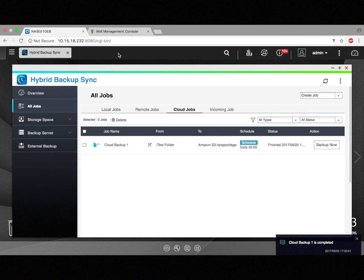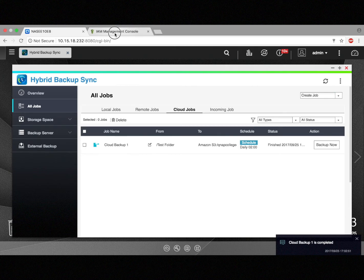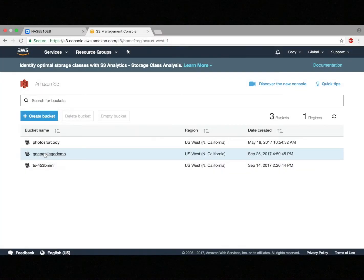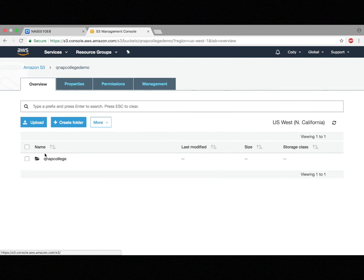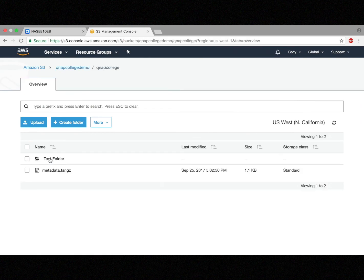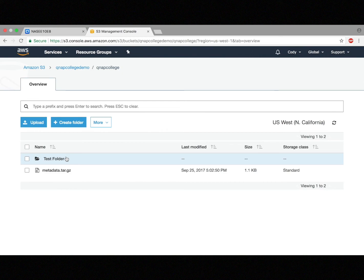And it's finished. So now let's just go back to Amazon S3. And you can see QNAP College demo bucket. And then there's a folder I created and test folder. That's the folder I backed up.